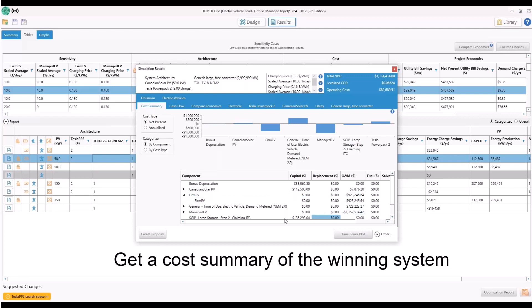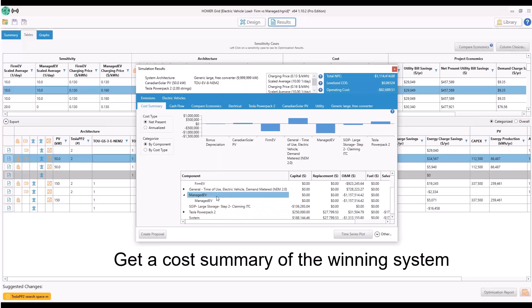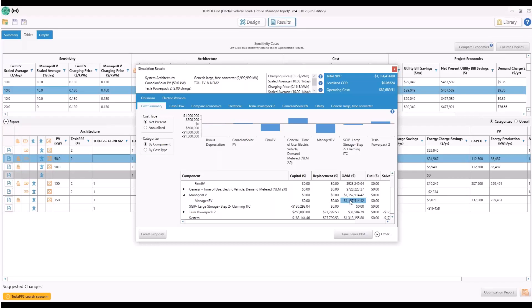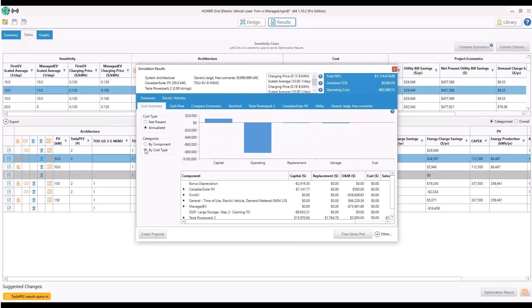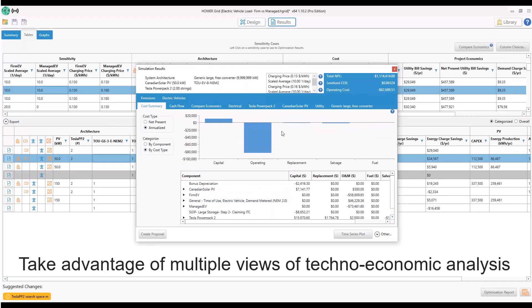The EV revenue for on-demand or firm charging and deferrable or managed charging shows up in the operating and maintenance column. You can view annualized costs and breakdown by cost type.